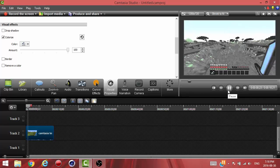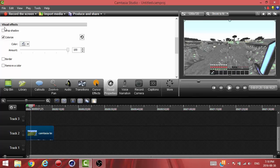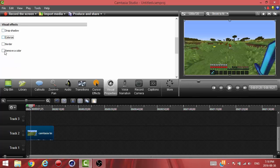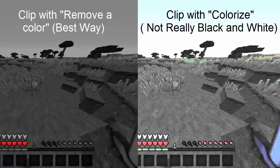I'm gonna show you the render result for the previous way with the remove a color and the difference between colorize, and you guys can tell the difference.